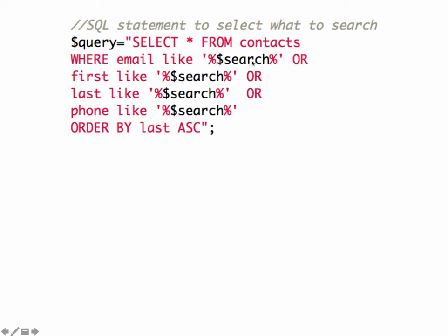We're putting a percent sign in front of it and a percent sign after it. So in other words, whatever the user types in, there could be anything before it and there could be anything after it. And that's going to look for that in the email.